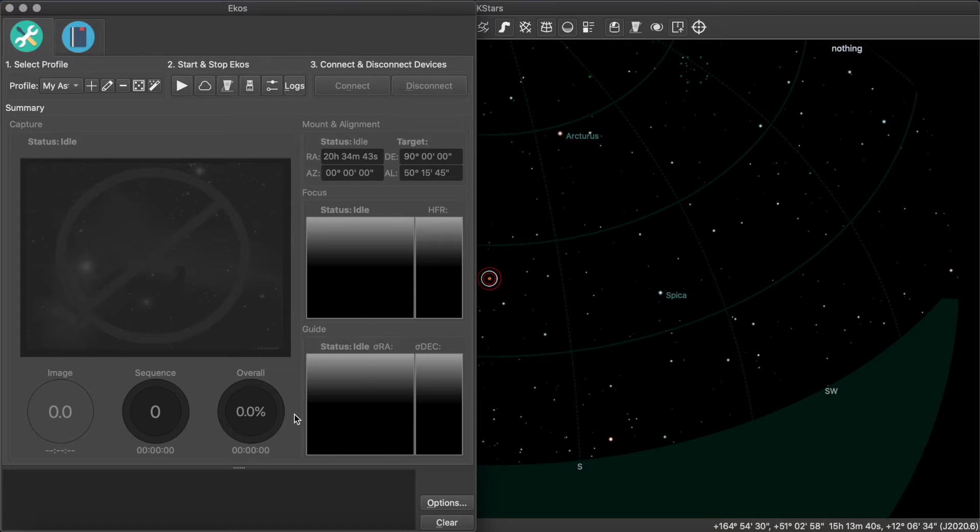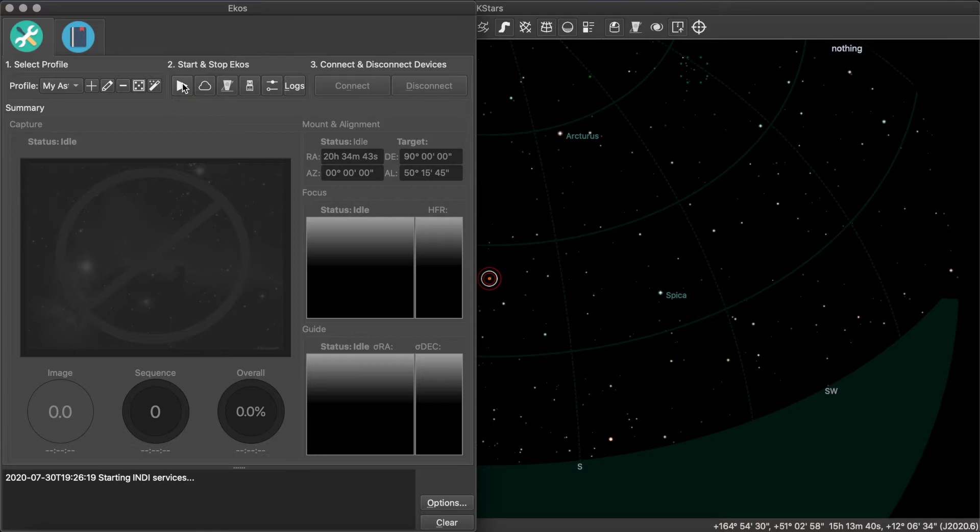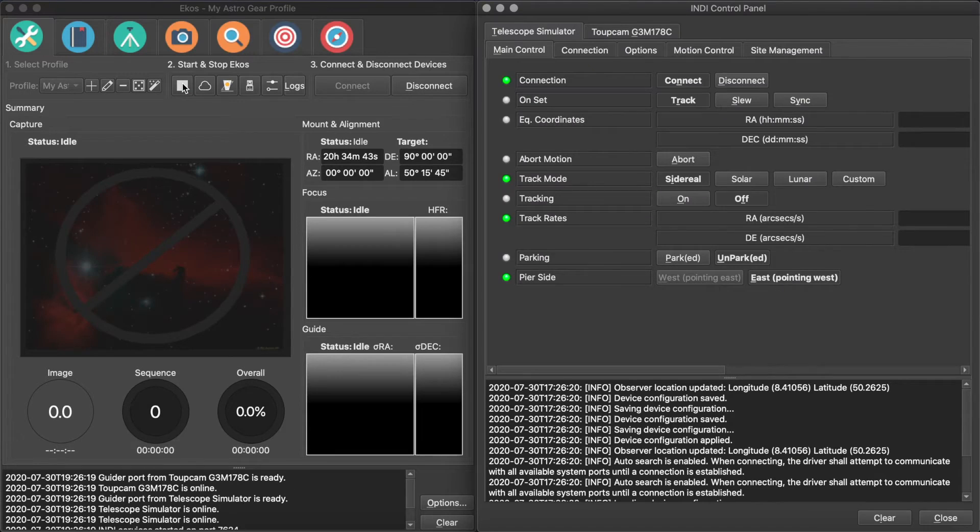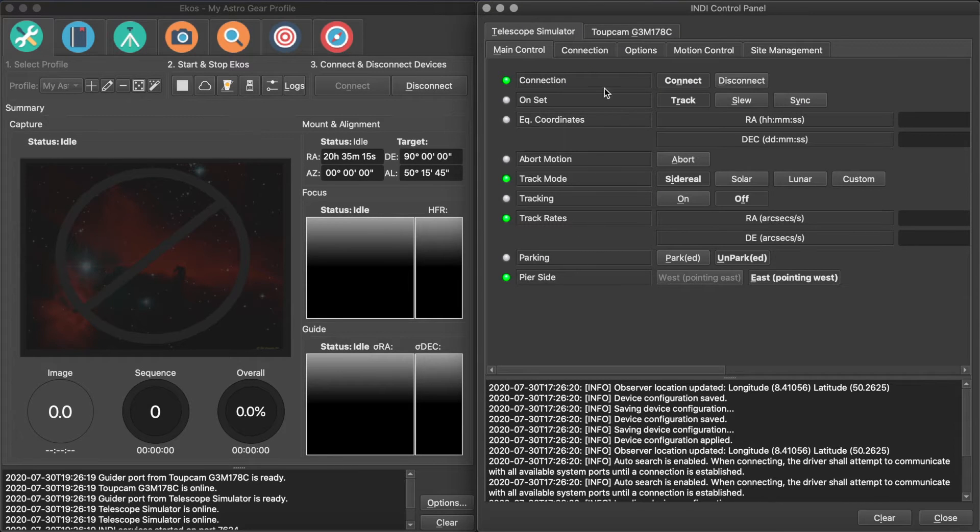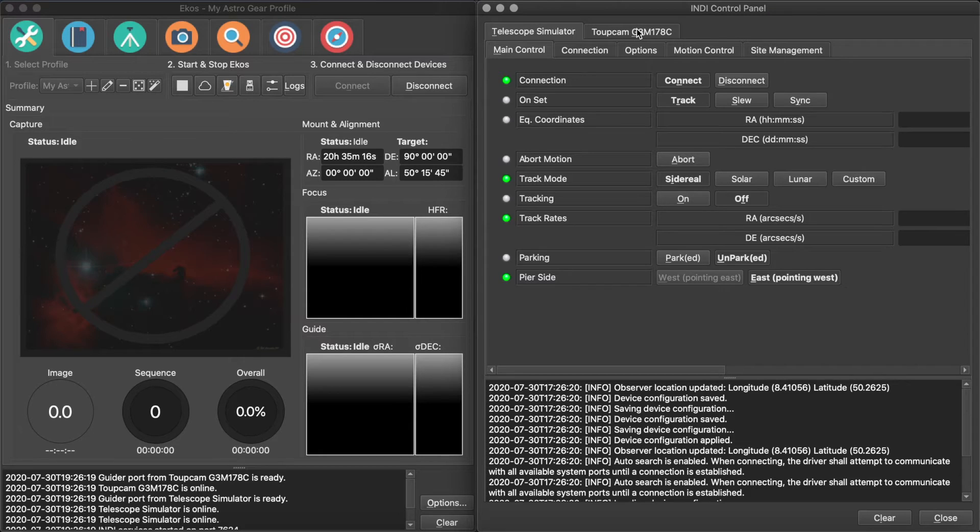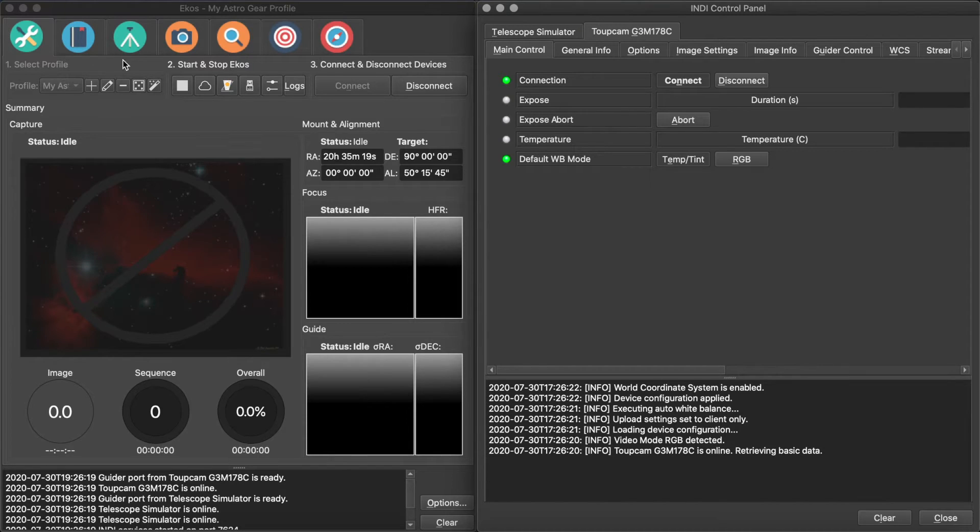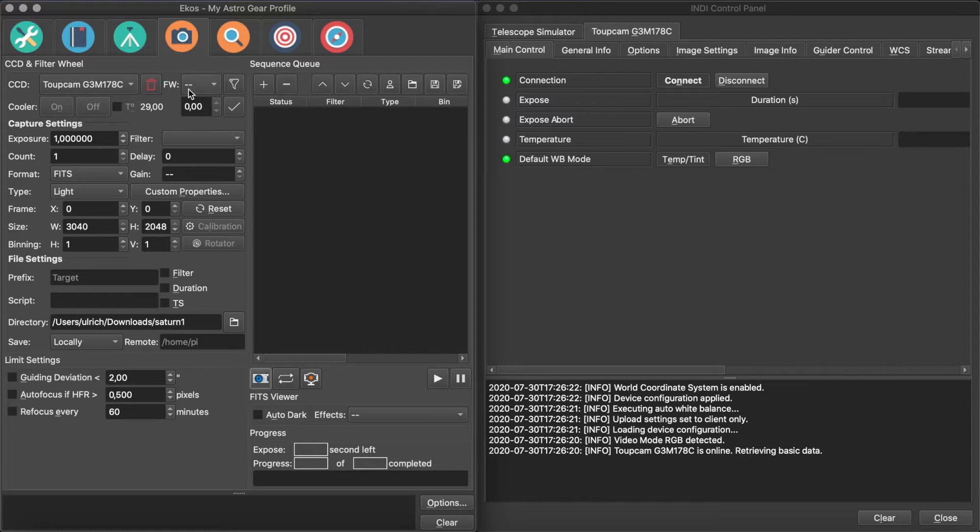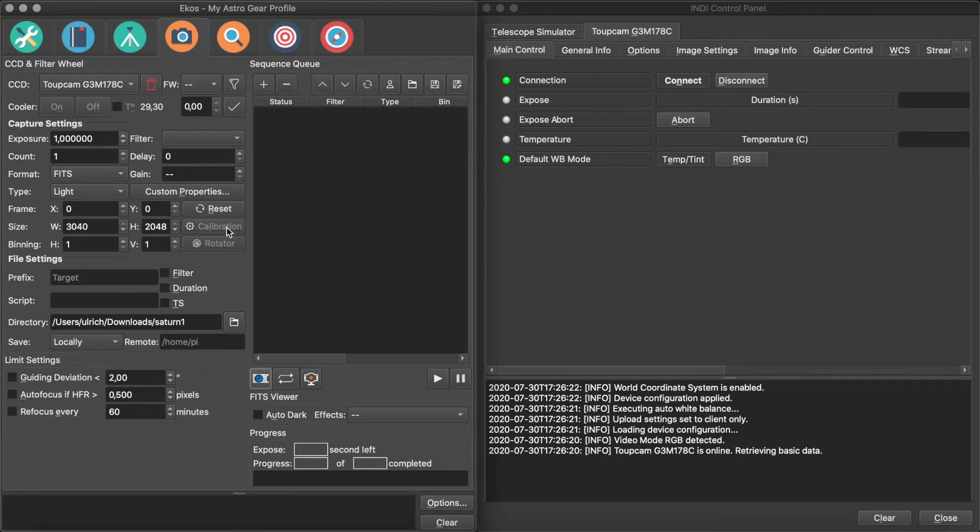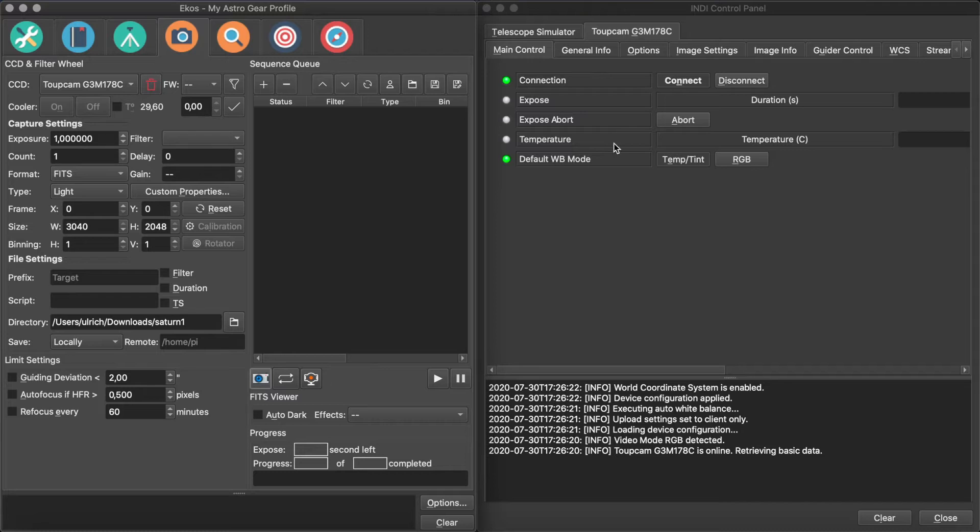In KSTARS, open the EcoS suite, then click the play icon to start it. A few new tabs will appear and a new window opens, the Indie control panel. Next to a tab for the telescope simulator, you will find one for the camera. In the EcoS window, clicking on the camera icon will show you a bunch of capture settings. The Indie control panel has a whole lot more, not all of which are adjustable.